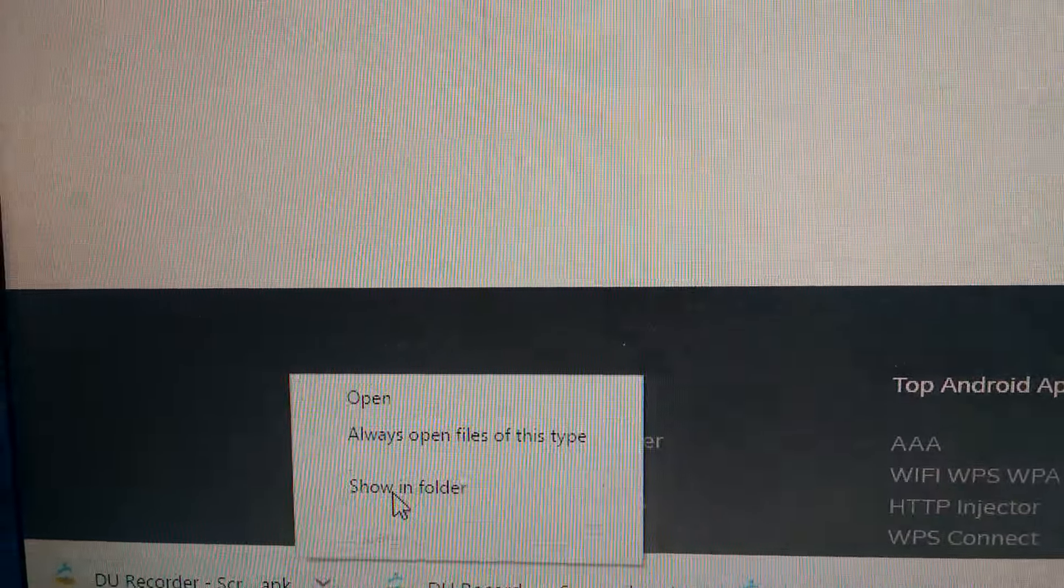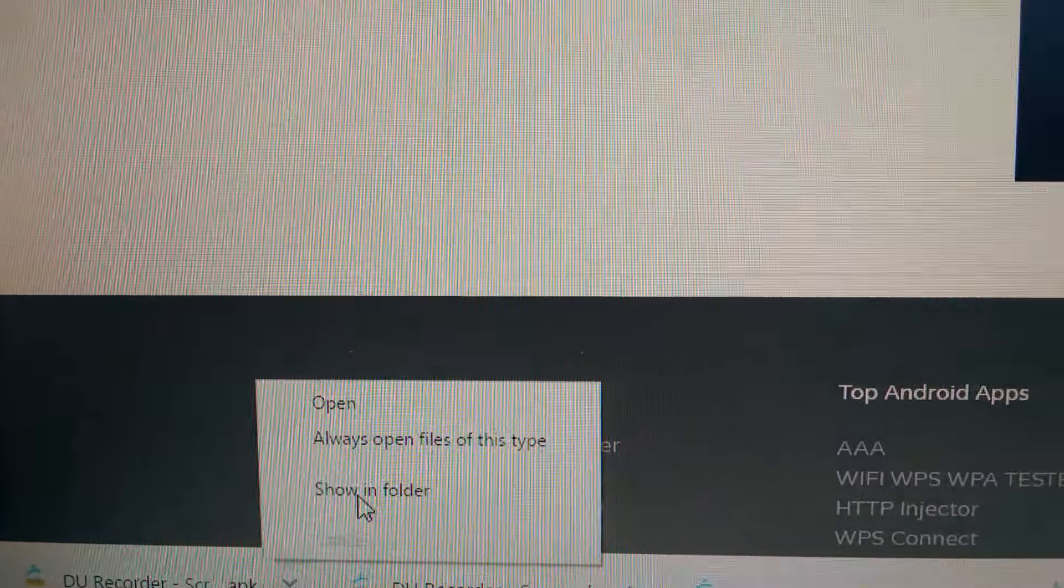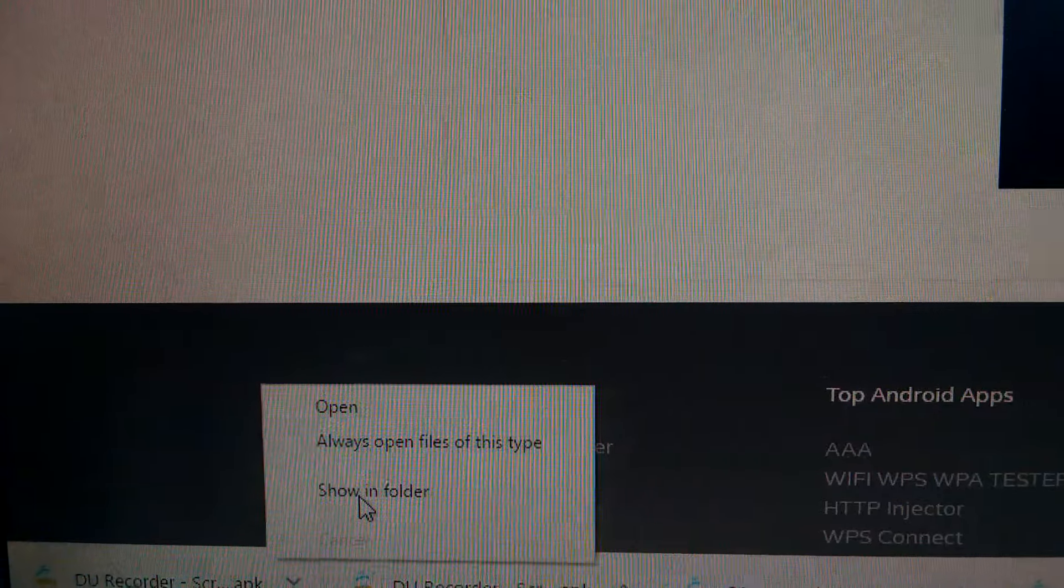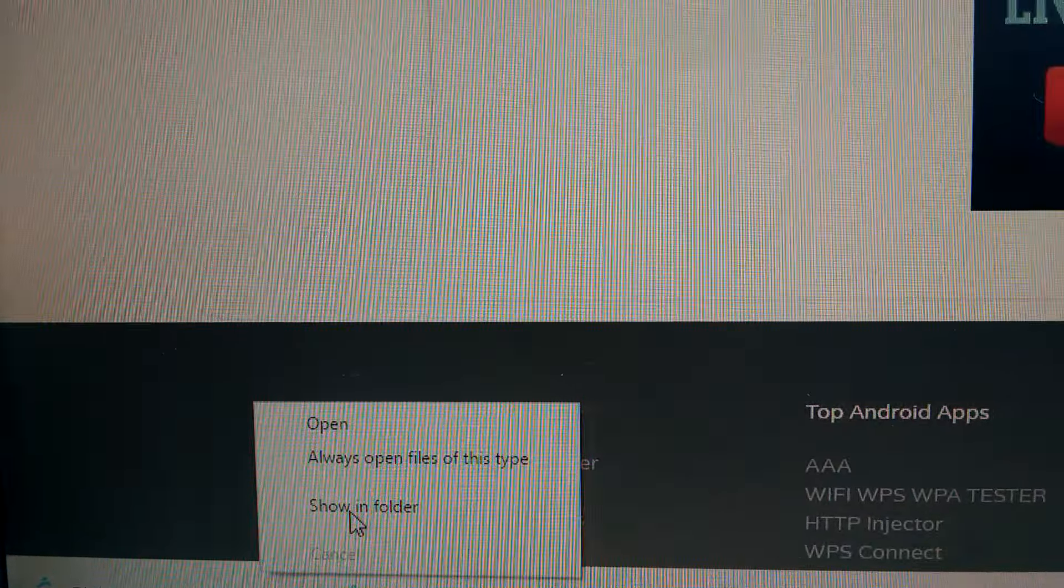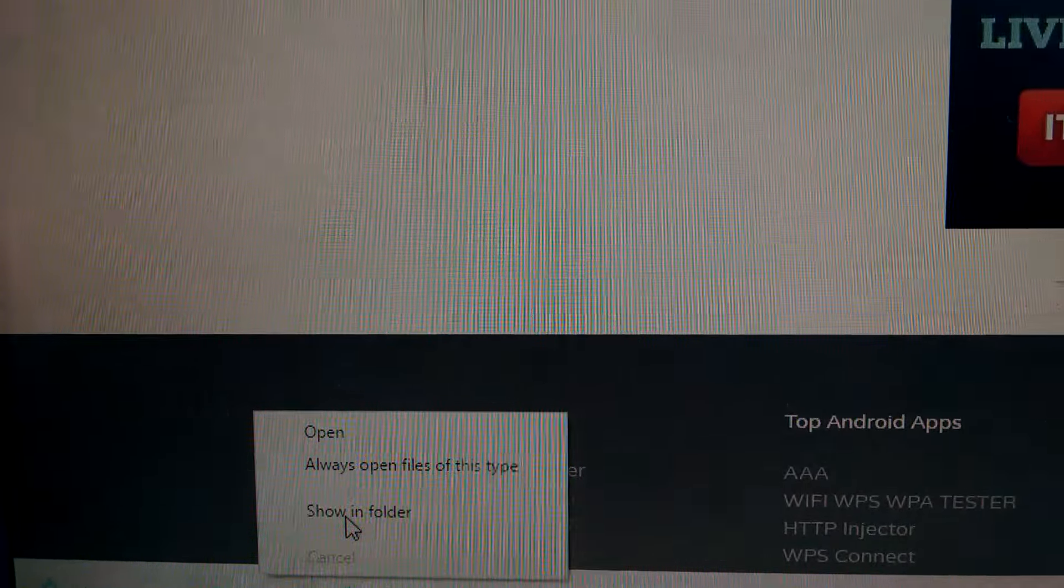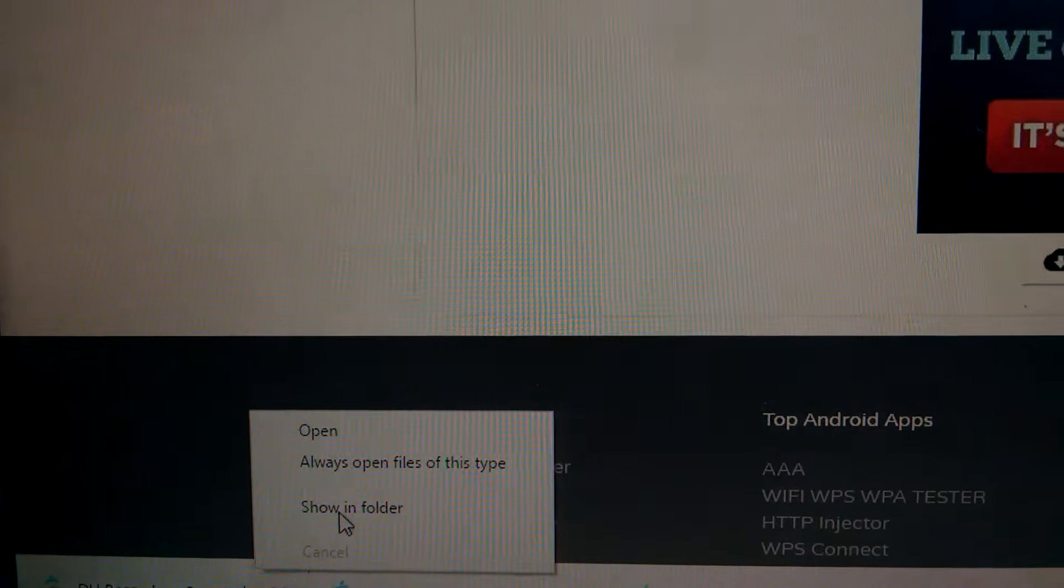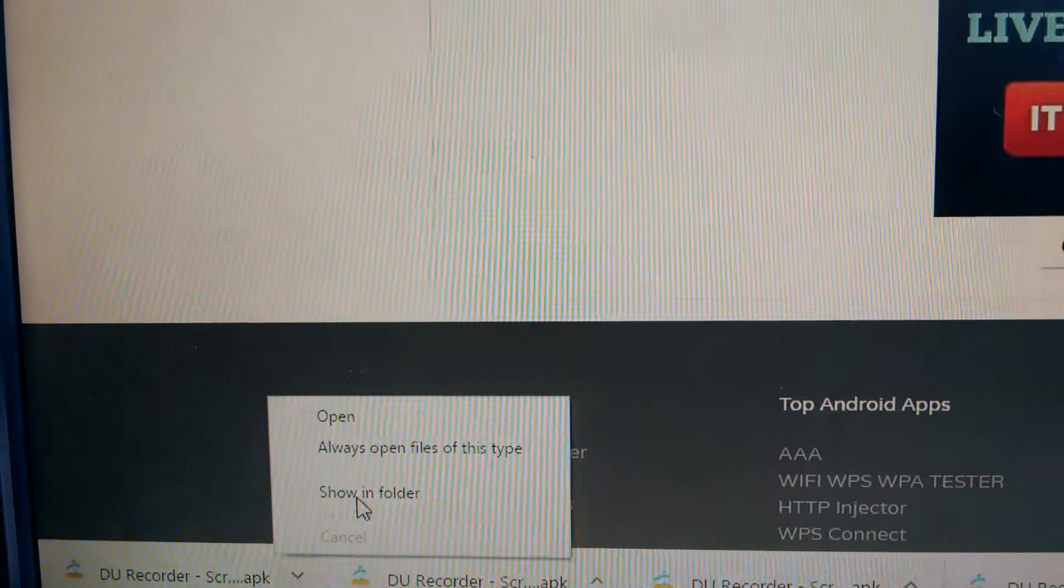Thanks for watching. Hope you find the file now. Download and enjoy. Have a great day!